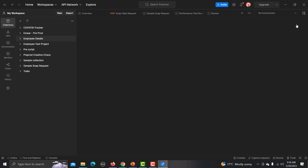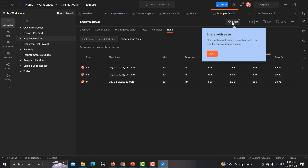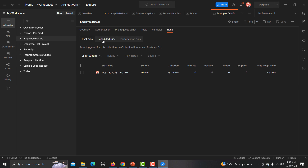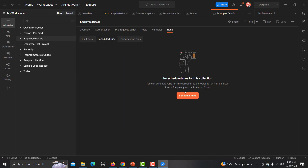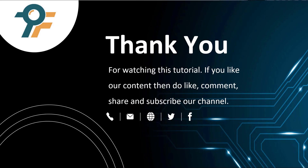Click on All Runs and it will give you all the details — run dates, total number of requests, duration, virtual users, response time, and error percentage. You can also click Share to share the run details with others so they can investigate. You can also schedule future runs from here. That's how you can work with performance testing within Postman.